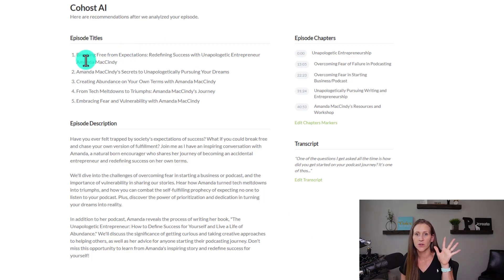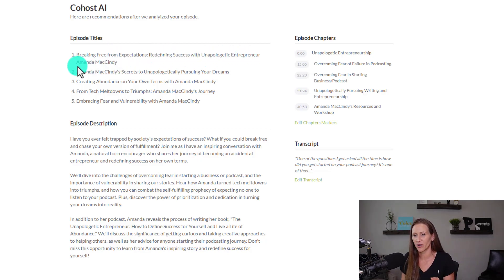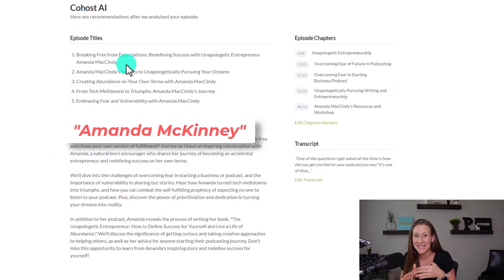It gave me five episode titles: 'Breaking Free from Expectations, Redefining Success with Unapologetic Entrepreneur Amanda McKinney.' It didn't get her name right — her name is Amanda McKinney. So it's not perfect; you're going to have to do some tweaking. You'll need to read through the episode description. My name is always misspelled because it's Crystal with a K and Profit with two F's and two T's, so I always do a control-find to fix names.